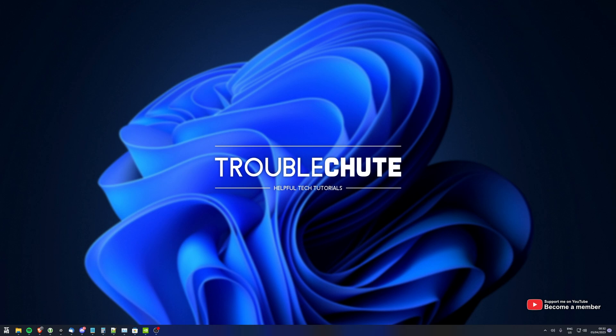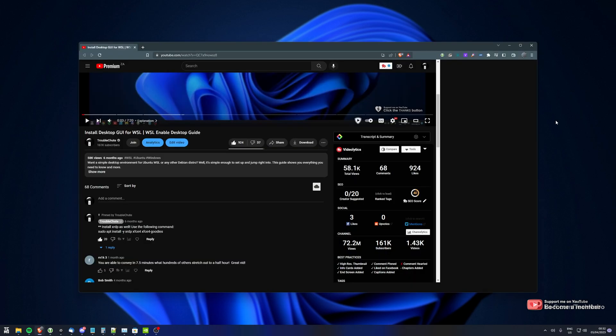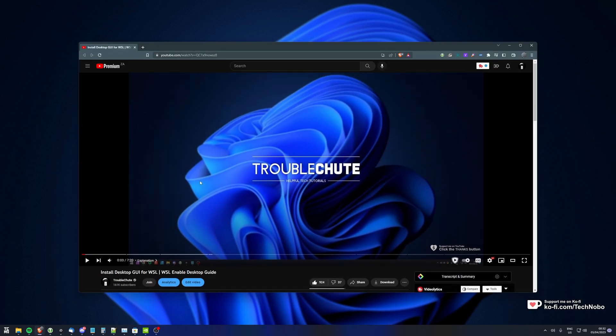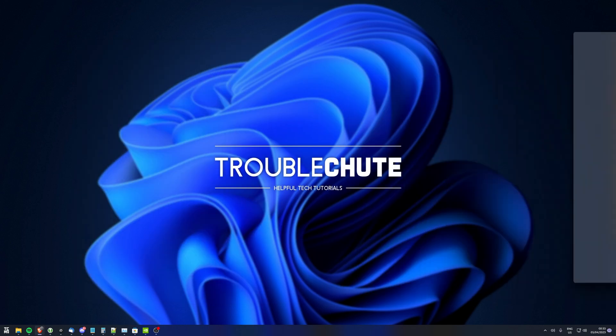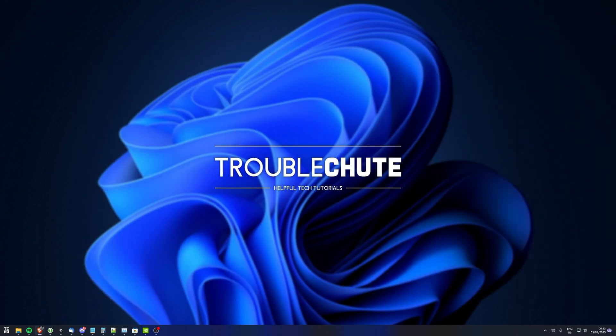In my previous video, I showed you how to do something similar using a remote desktop server and connecting to it. This is completely different. This is setting up an official GUI where you can run programs officially.